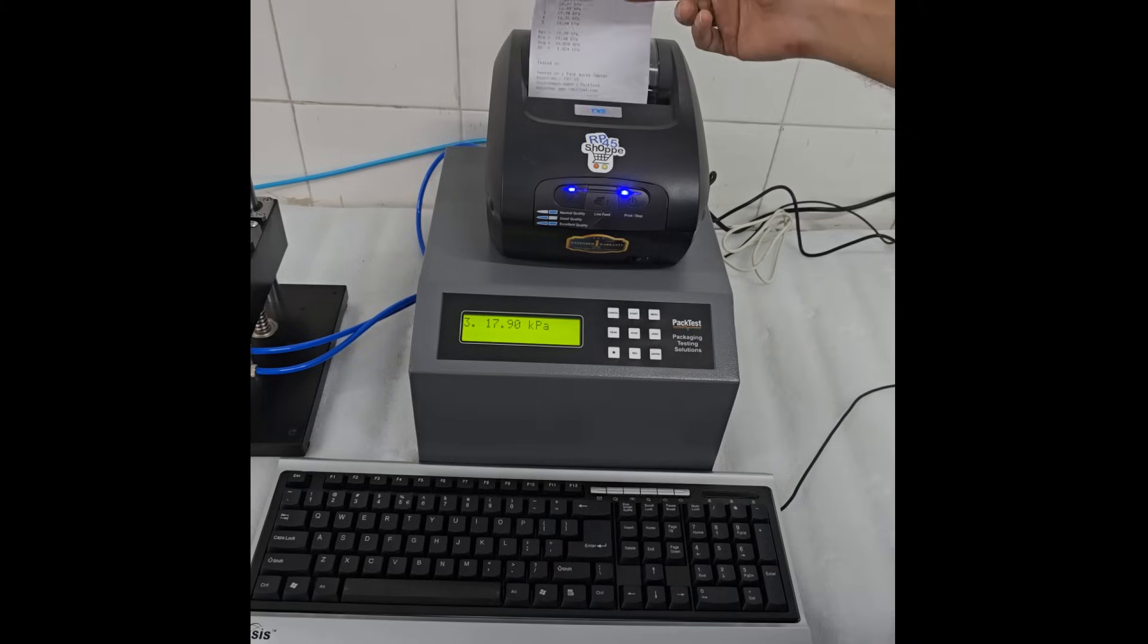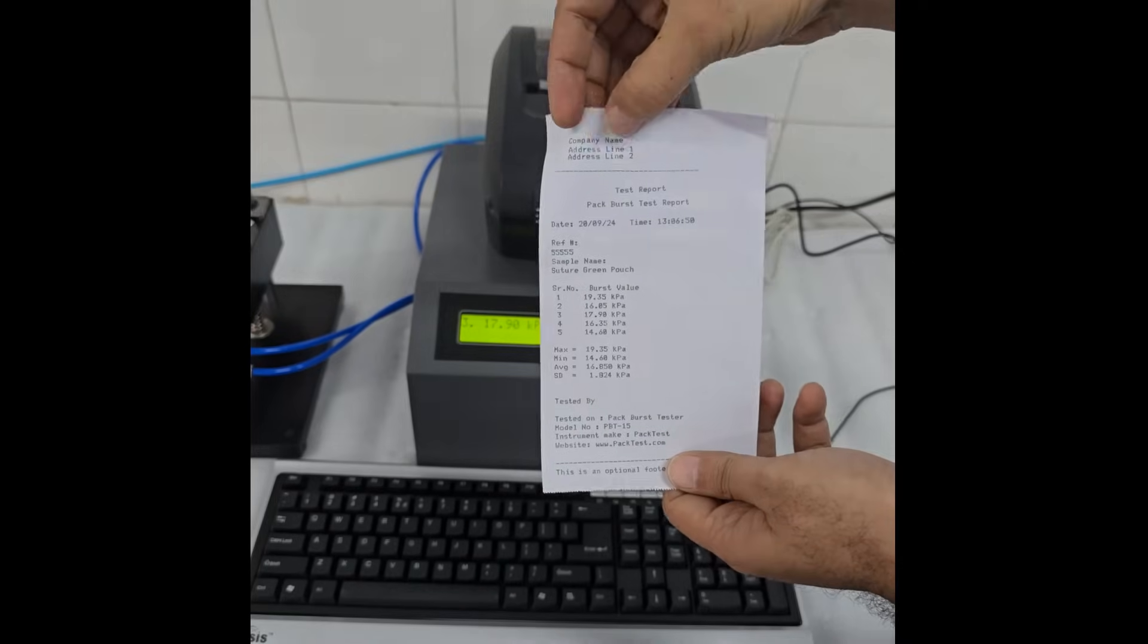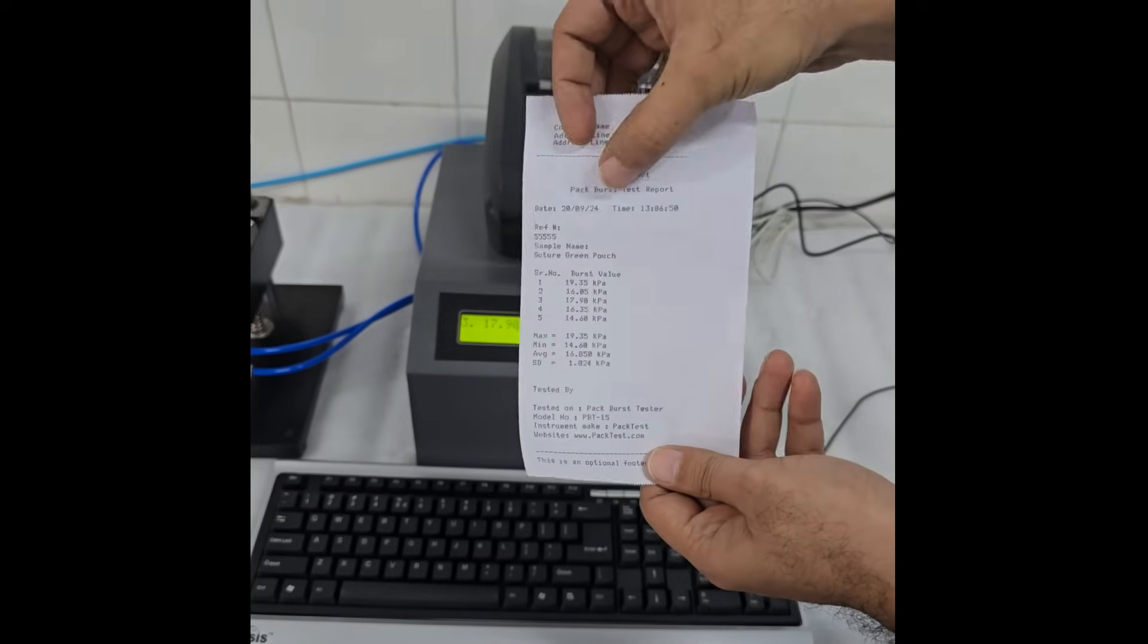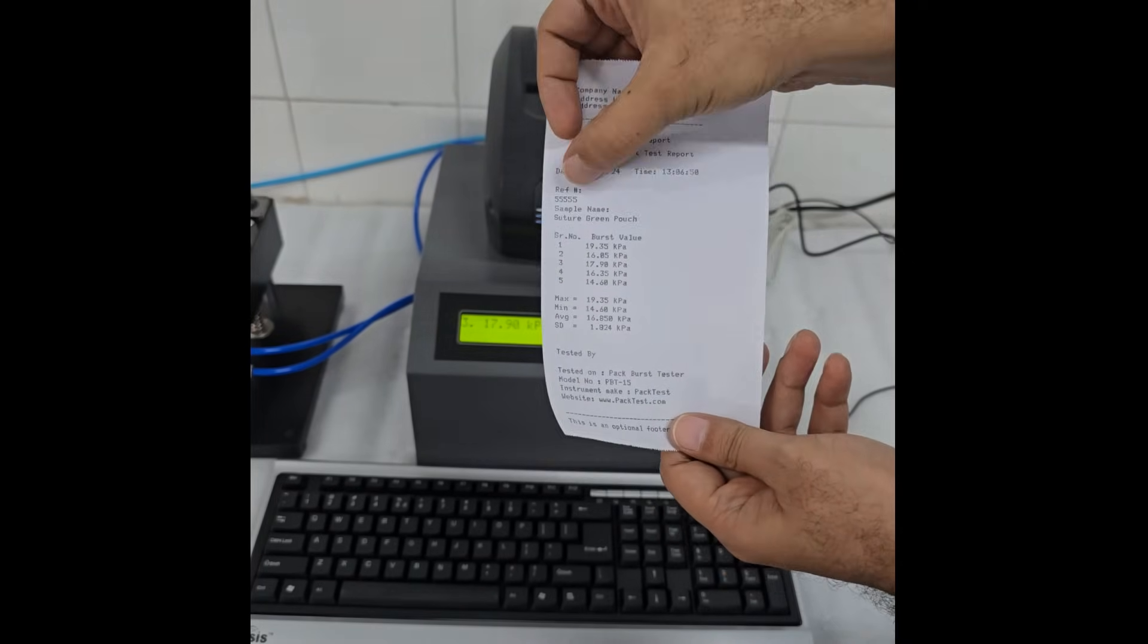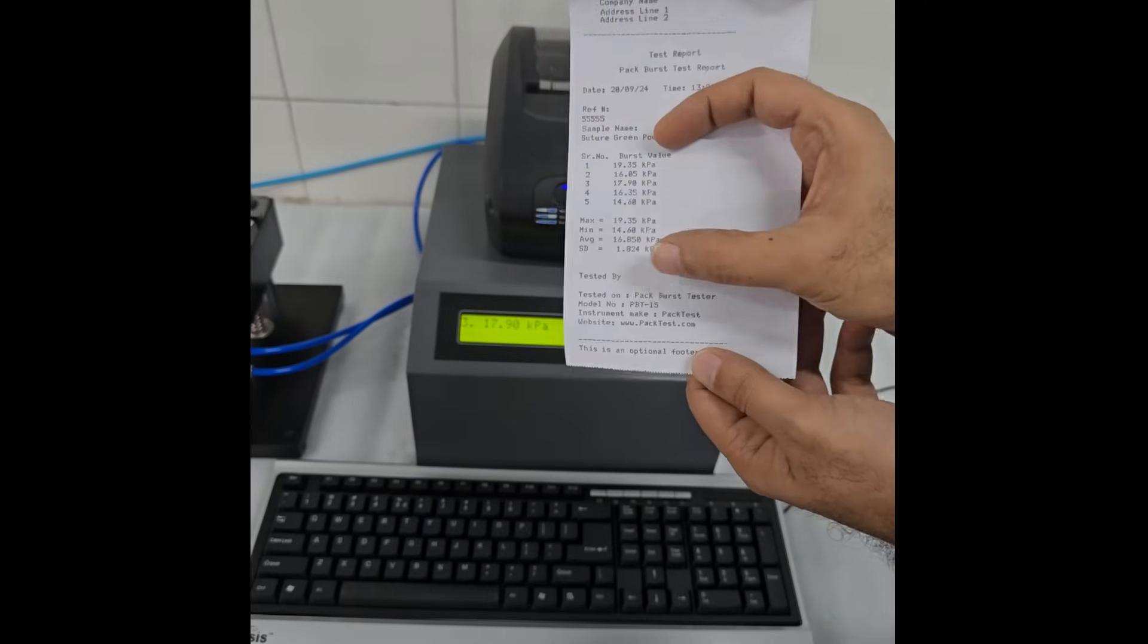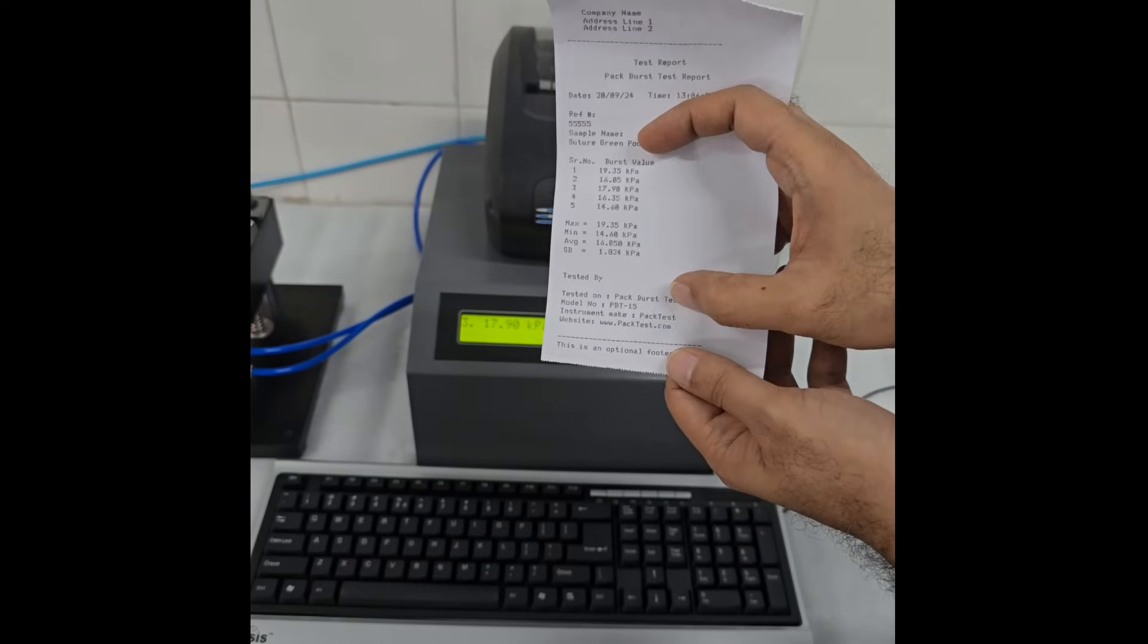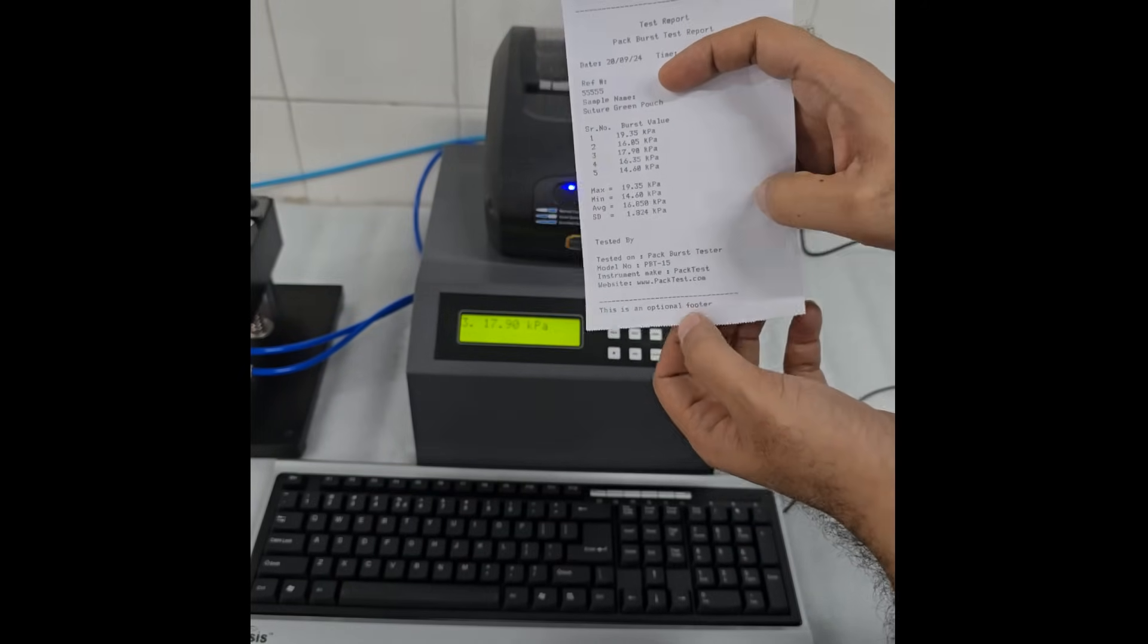The report contains your company name, address, test date and time, individual test results, maximum, minimum, average, and standard deviation. It also contains a place for you to sign. It can also show an optional footer line.